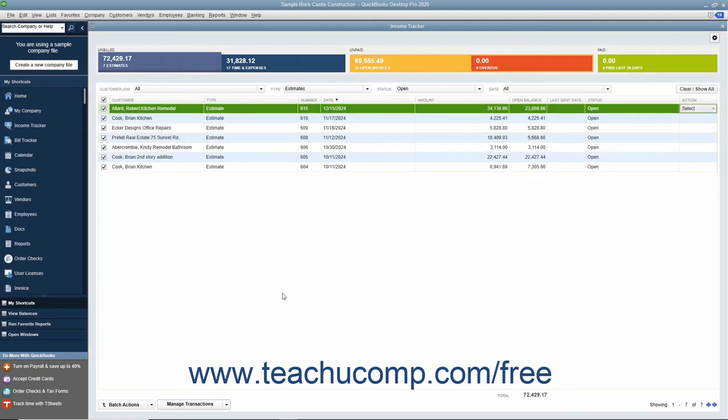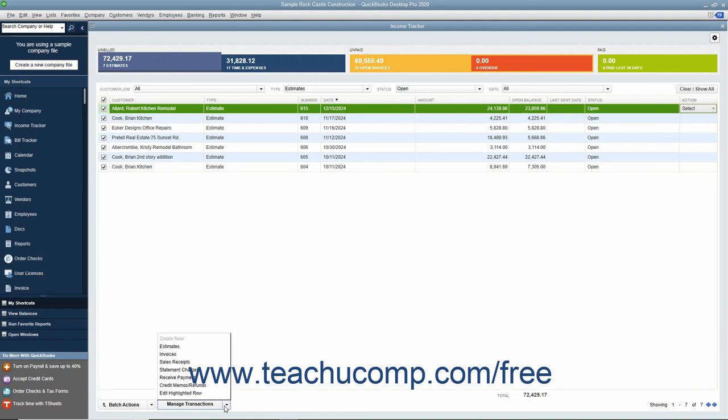To create a new sales transaction, click the Manage Transactions dropdown button towards the lower left corner of the window, and then select the type of new sales transaction to create from the pop-up menu that appears.